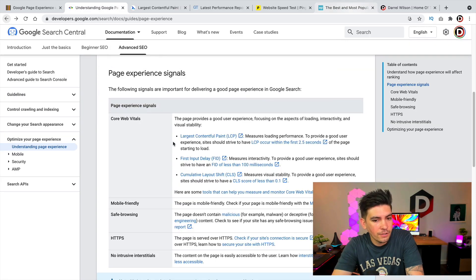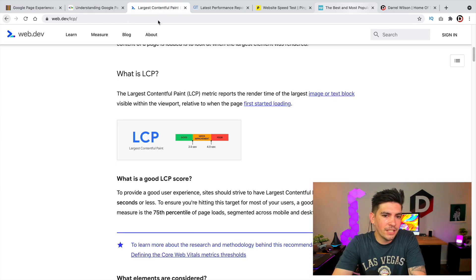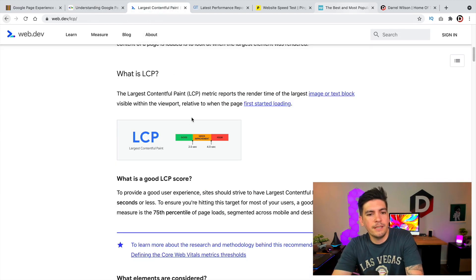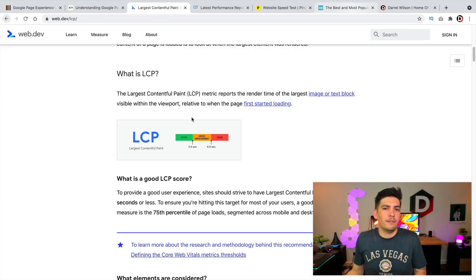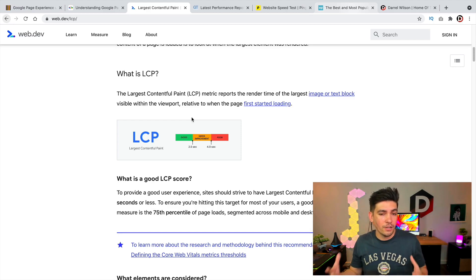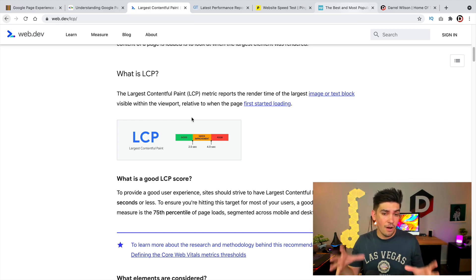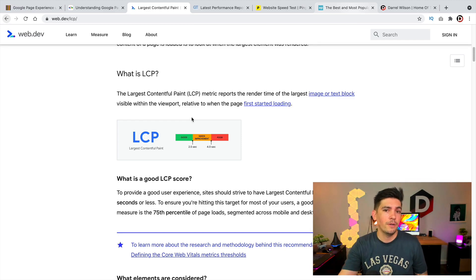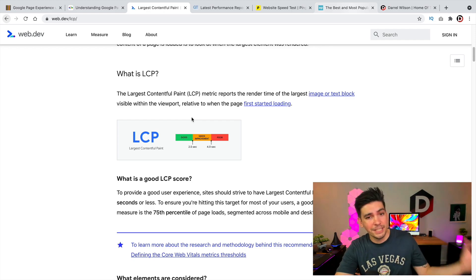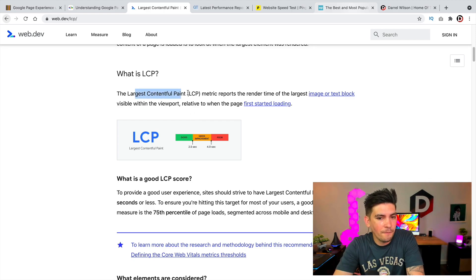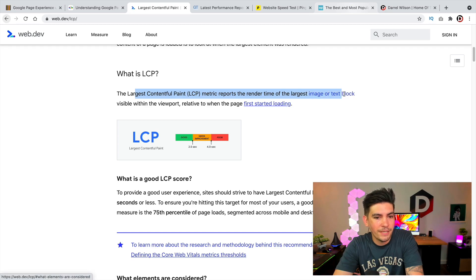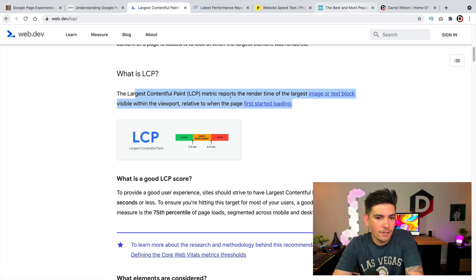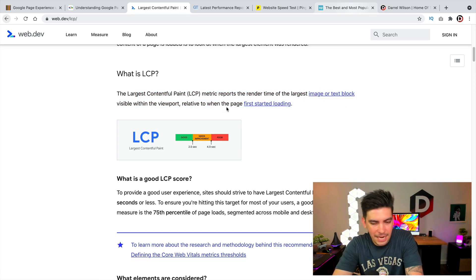So first things first, the Largest Contentful Paint. So essentially what this means is a very large object, a very large piece of text. If you have something on your website that's taking your website a long time to load, fix it, optimize it, or just get rid of it. The Largest Contentful Paint metric renders the time of the largest image or text block. So anything big on your website, it has to go.